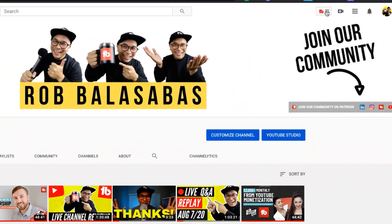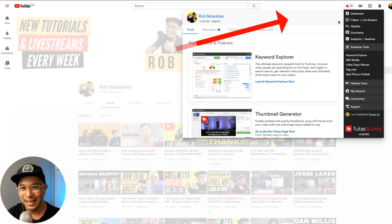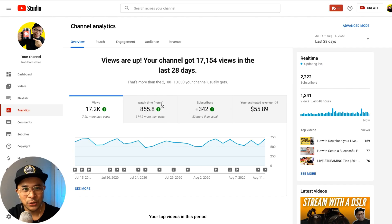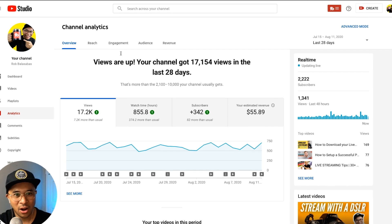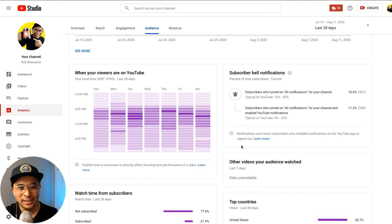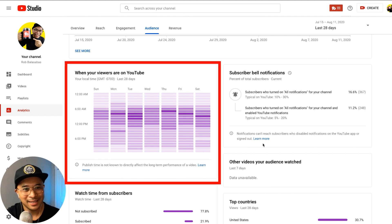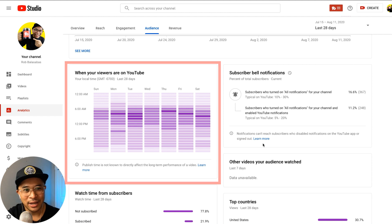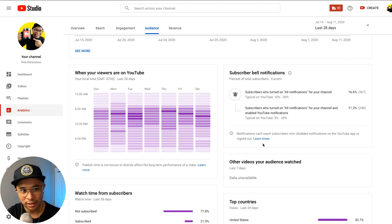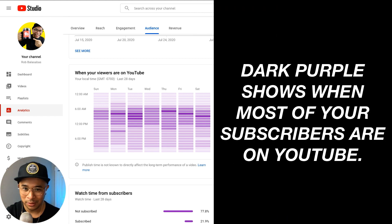The first thing is click on the TubeBuddy logo here. If you have TubeBuddy installed into your YouTube channel, click on Analytics. Once you get to your analytics, click on Audience at the top, then scroll down and you will see this little chart with Sunday to Saturday shown in purple. This is really where you will find out what time is the best time for you to live stream.